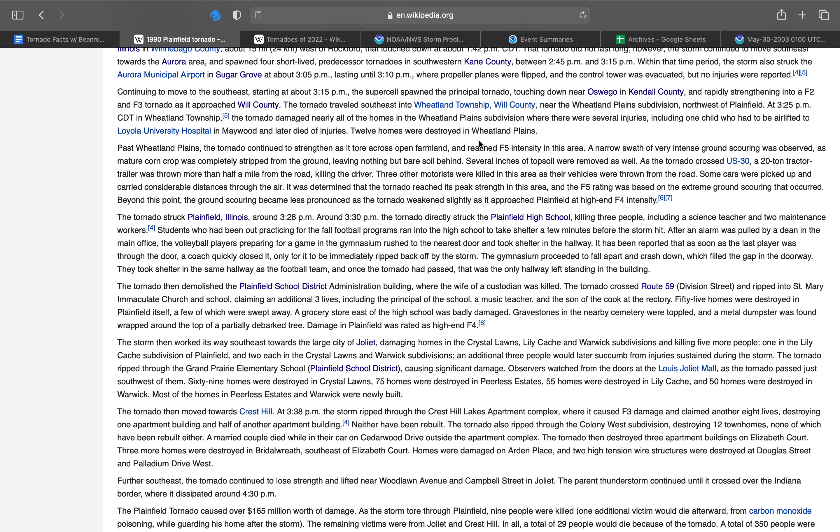Near the Wheatland Plains Subdivision, northwest of Plainfield, between 119th and 127th Streets. At 3:25 p.m., the tornado damaged nearly all the homes in Wheatland Plains Subdivision, where there were several injuries, including one child who had to be airlifted to Loyola University Hospital in Maywood and later died of injuries. Twelve homes were destroyed in Wheatland Plains.